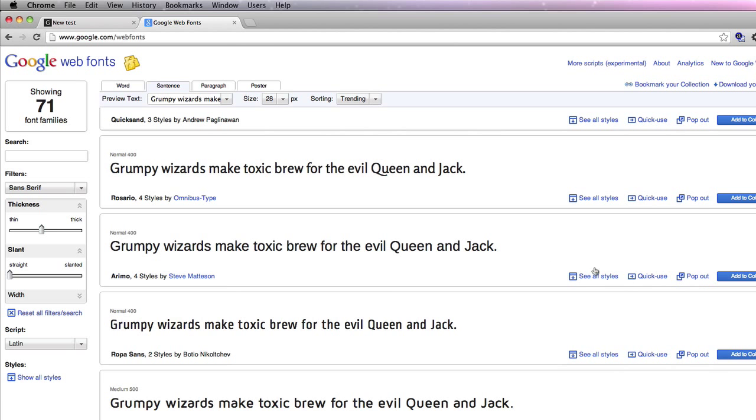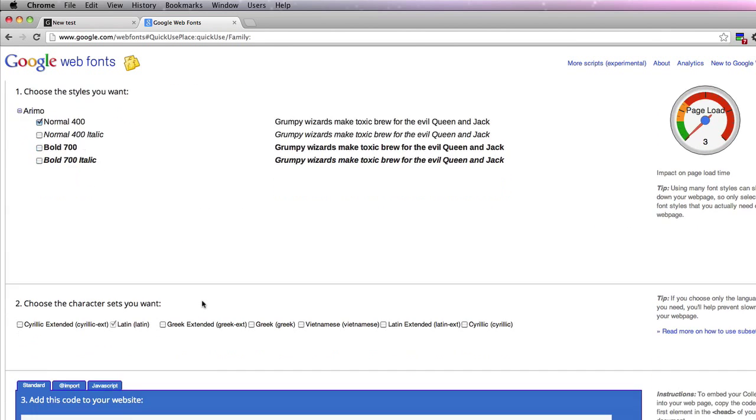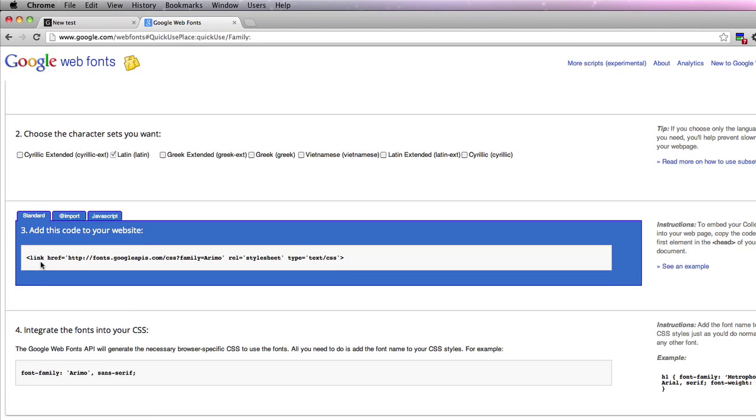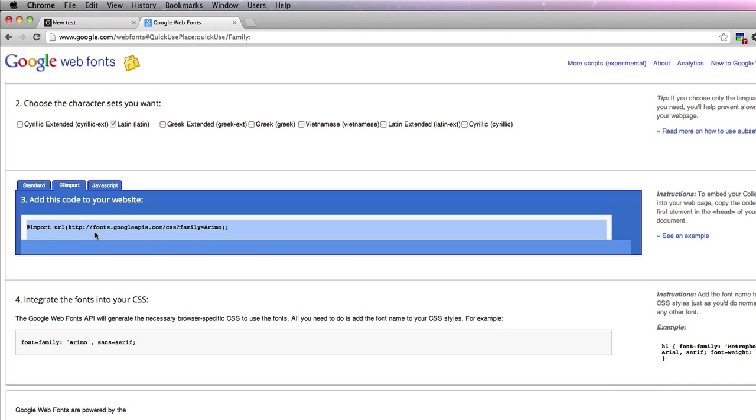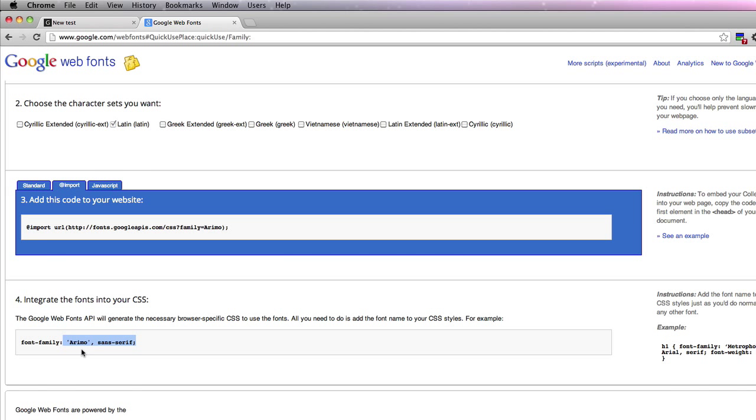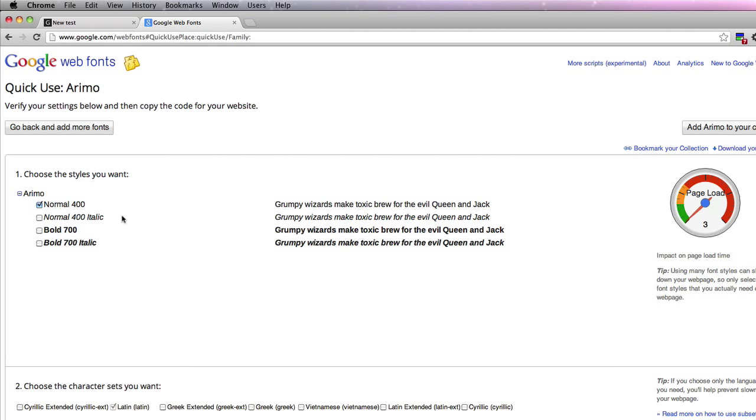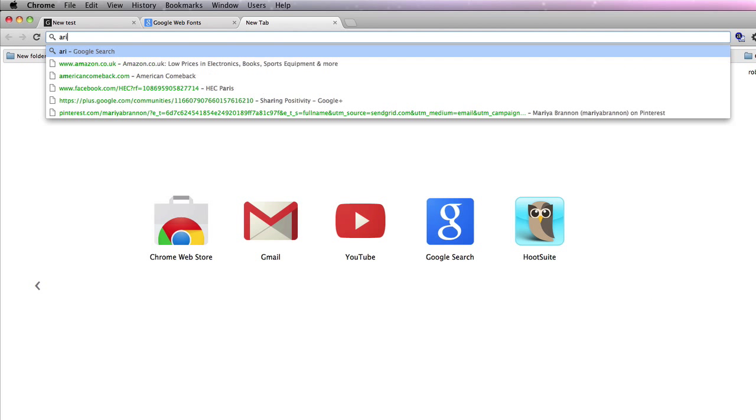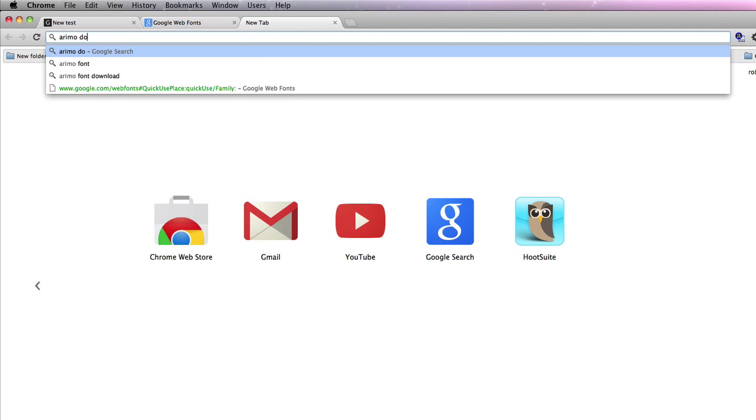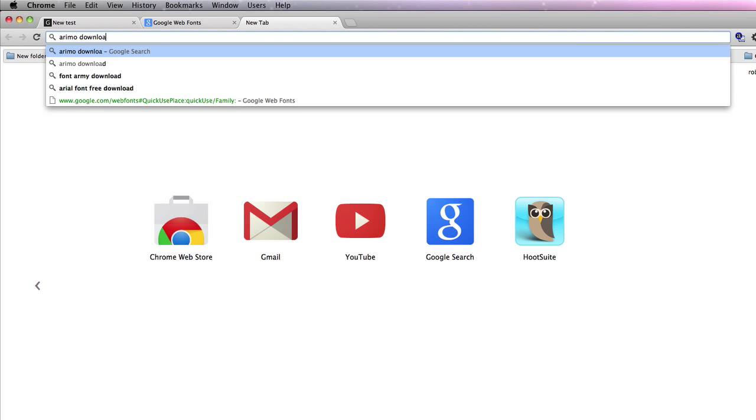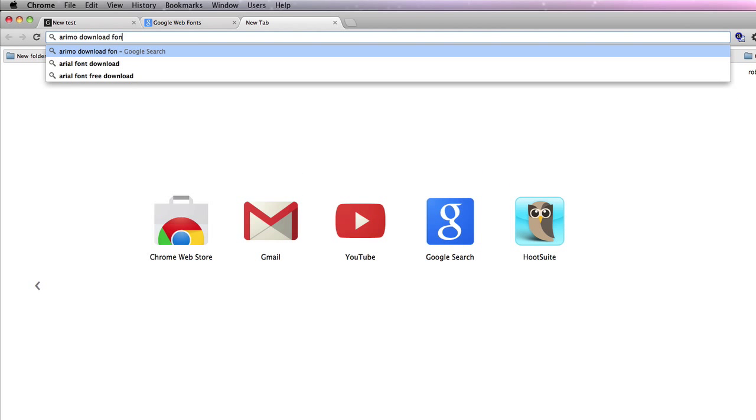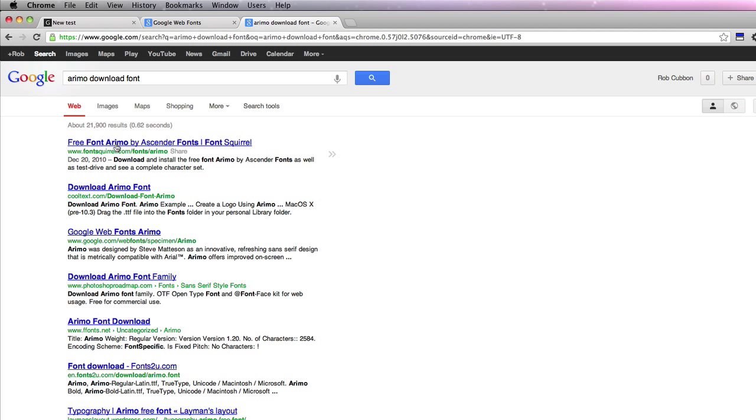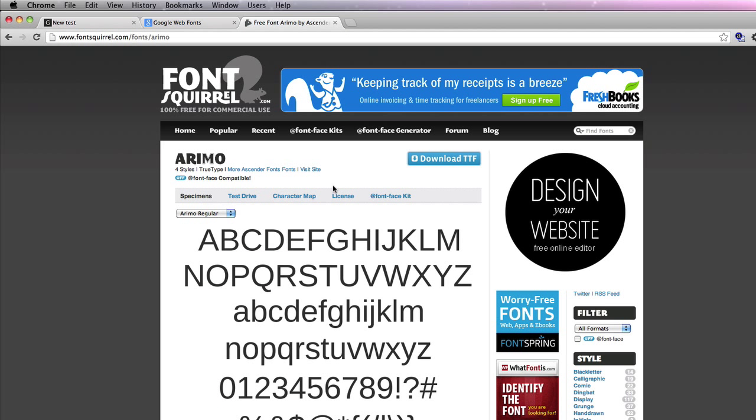All you have to do is, if you see one you like, go quick use and it tells you exactly what to put at the beginning of the CSS here and what to put in the CSS declaration. Now all the fonts in Google are available to download as well so you can use them locally. So this one's called Aremo, so let's just Google Aremo download font. And here you see it's at font scroll, you can immediately download the TTF and use that one in your Photoshop document.